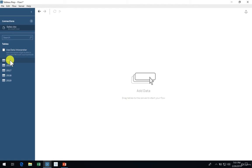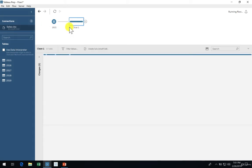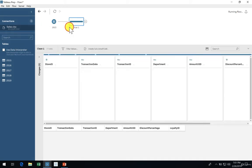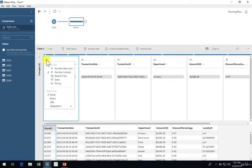Let's add the 2015 sheet to our flow and add a step after. In this step, modify the StoreID to String and rename AmountUSD to Revenue.